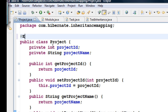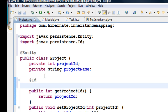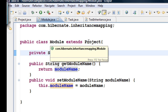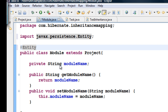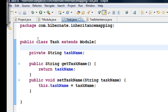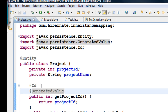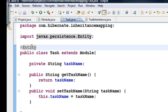For the primary key I need the @Id annotation, and to auto-generate the value I need the @GeneratedValue annotation. The same goes for the Module class which extends Project — let's annotate it with @Entity. Since Module doesn't have its own ID or primary key, I'll leave it as is. Then annotating Task with @Entity — so now all three classes have the basic annotations: @Entity, @Id, and @GeneratedValue.